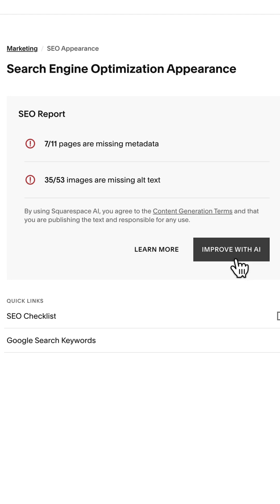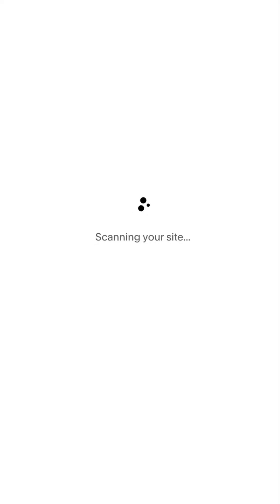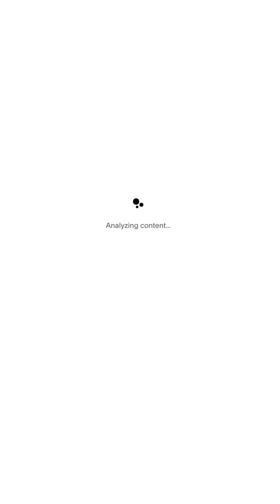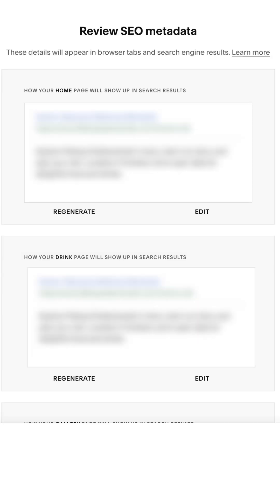This is the coolest part. It's going to scan everything on your Squarespace website, and then it's going to generate SEO metadata based on the content of your page for each individual page. We're talking about title and text.